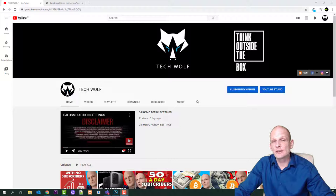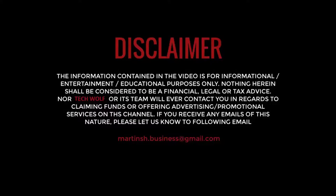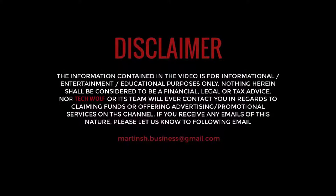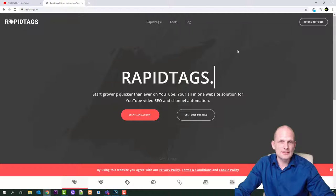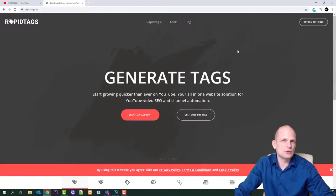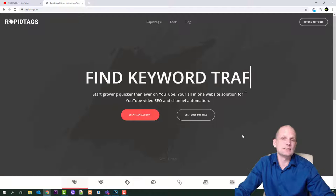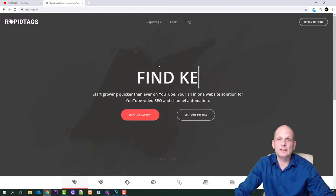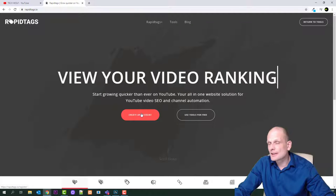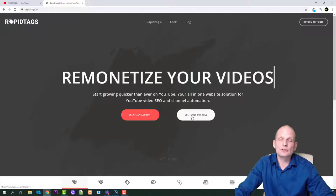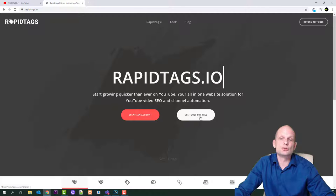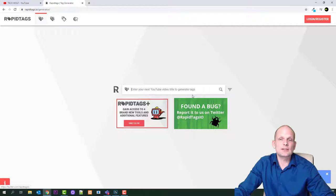Now let's get into this YouTube keyword research tool. This is an absolutely free tool. The tool is RapidTags. You can come to this website and it is absolutely free. They are offering three other tools which you have to pay for — I believe it was about four dollars a month — but that doesn't apply to this tool. You can use it absolutely for free without creating an account and without logging in. Just click the 'use tools for free' button and you will find the search box where you can enter different key terms.